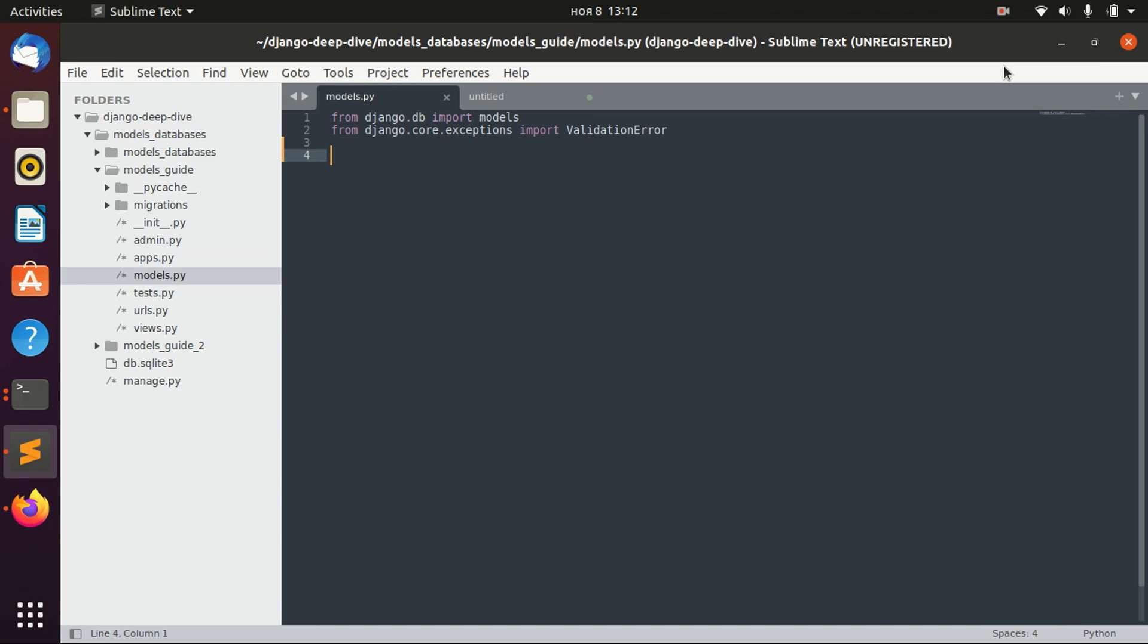For example, you might have an integer field, but you only want to get even integers. And for this case, you will need to create a validator.